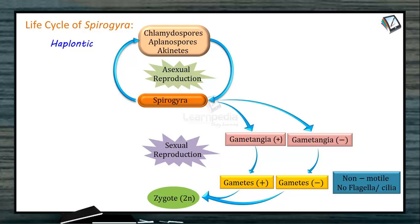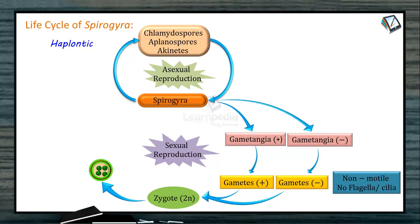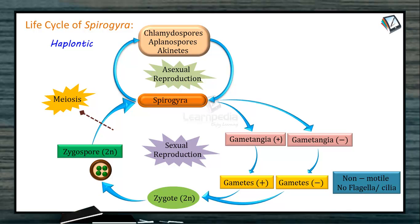The zygote is diploid and may be found in one cell or in the conjugation tube. It undergoes a period of rest as the zygospore stage, producing a thick wall resistant to unfavorable conditions. This diploid zygospore undergoes meiosis, producing haploid nuclei. Three of these nuclei degenerate, and the remaining one germinates to produce a Spirogyra filament. This is the life cycle of Spirogyra. Since the diploid stage is confined only to the zygote and zygospore and all other stages are haploid, this life cycle is called a haplontic life cycle.